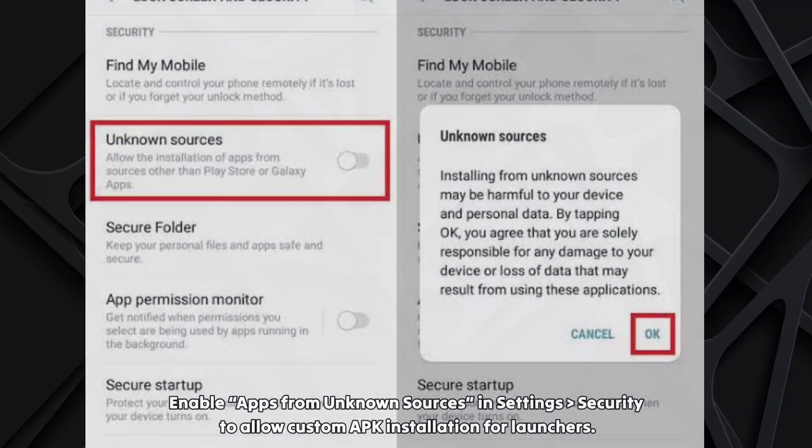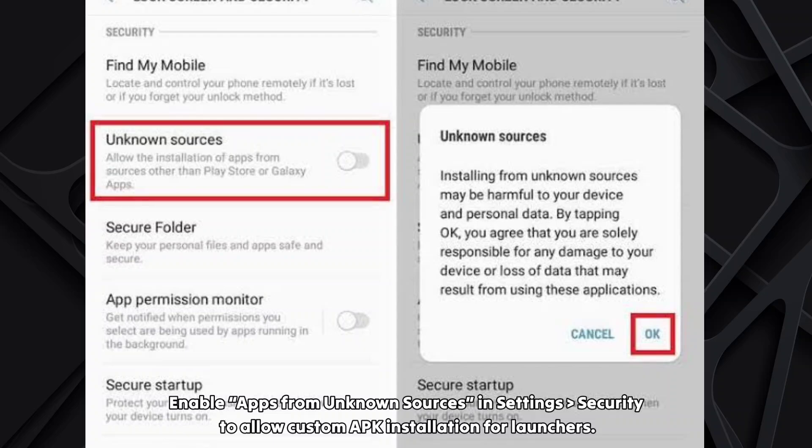Enable apps from unknown sources in settings, security to allow custom APK installation for launchers.